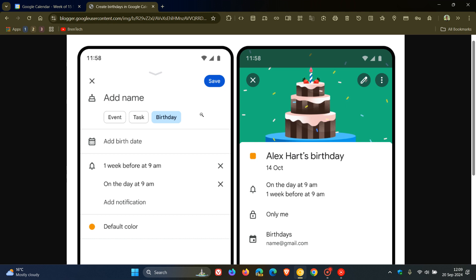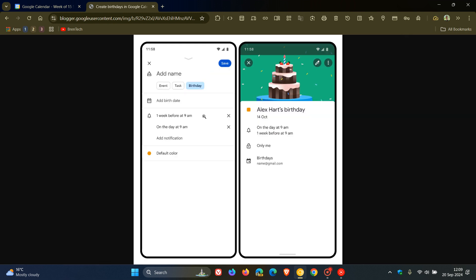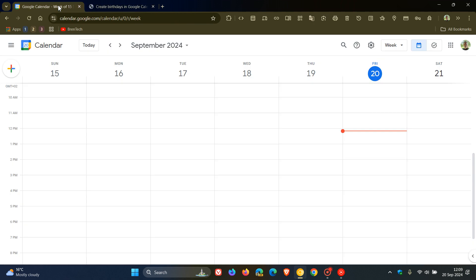Workspace individual subscribers, and if you're like me with a personal Google account, we also will see this rolling out in due course.